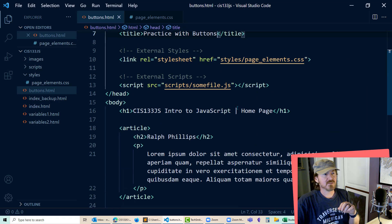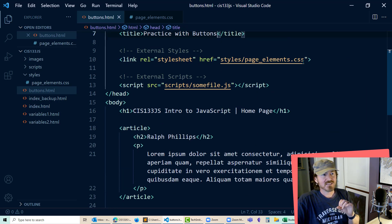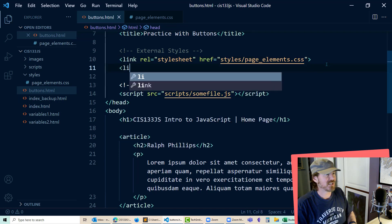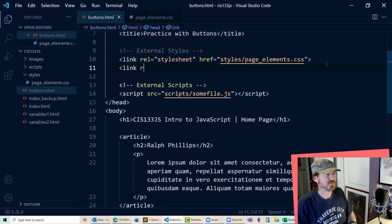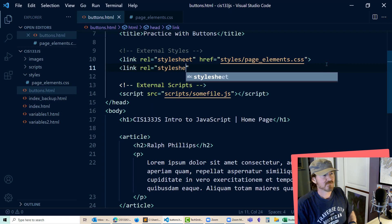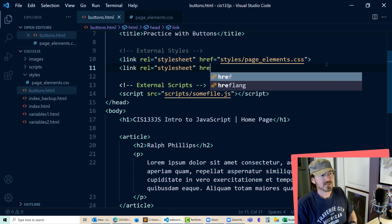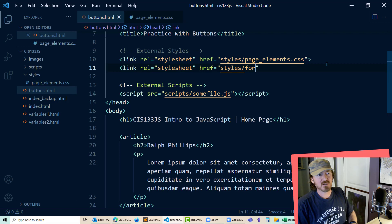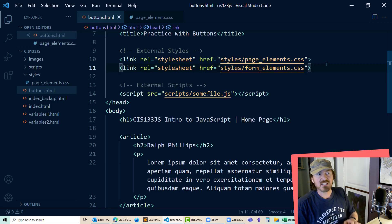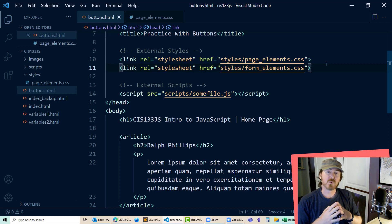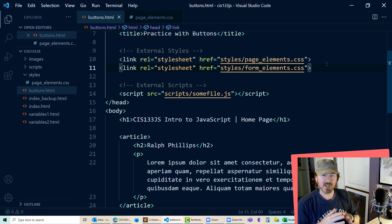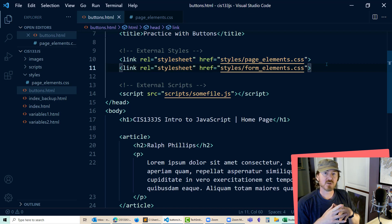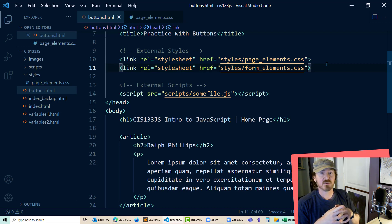So I've got a new page called buttons, and I'll just call it practice with buttons. Now I'm still going to reference my page element stylesheet. I like that, but you know what, I'm going to have another stylesheet on here too. I'm going to call this form elements. There are going to be several form elements that you're going to want to use in JavaScript. Buttons for one, but we're also going to be using a fair number of input text boxes.